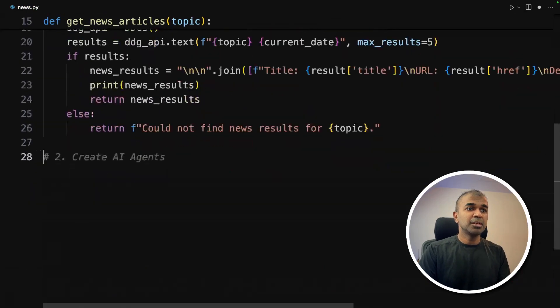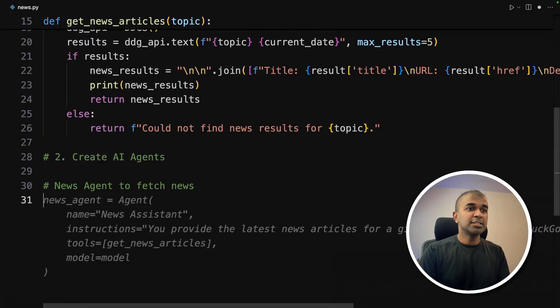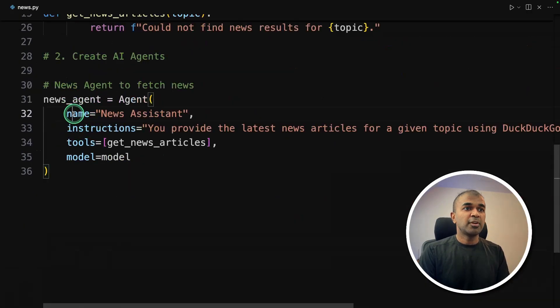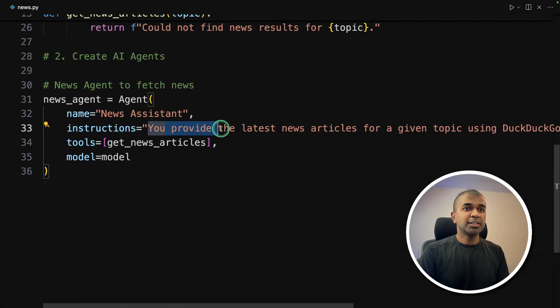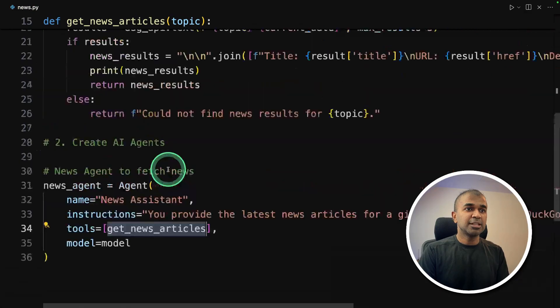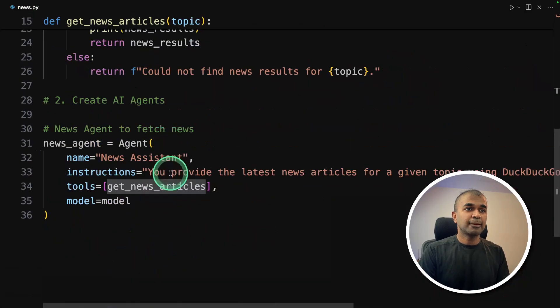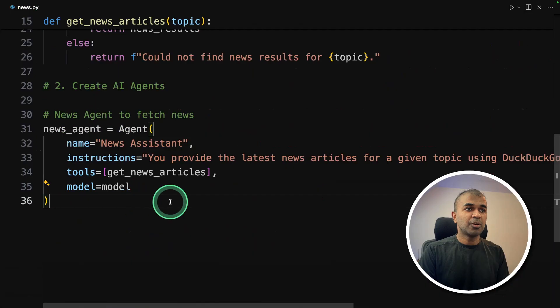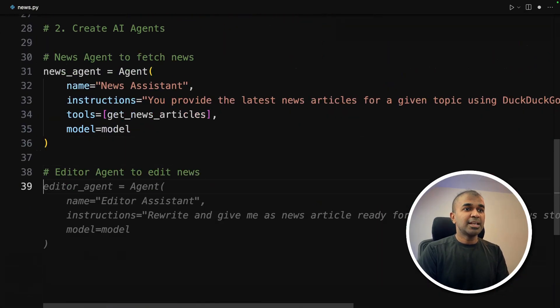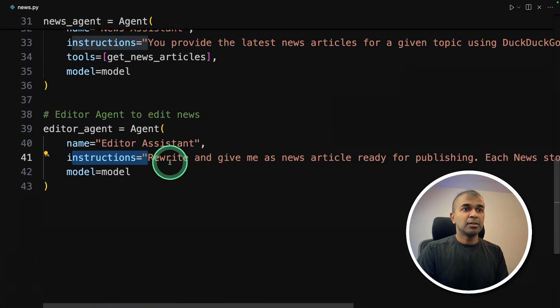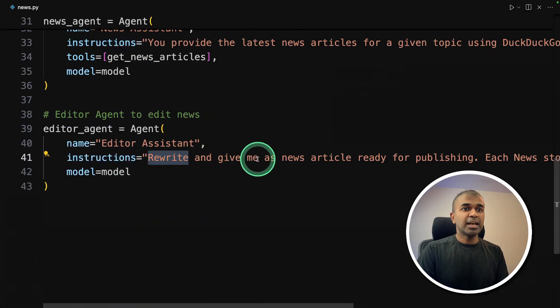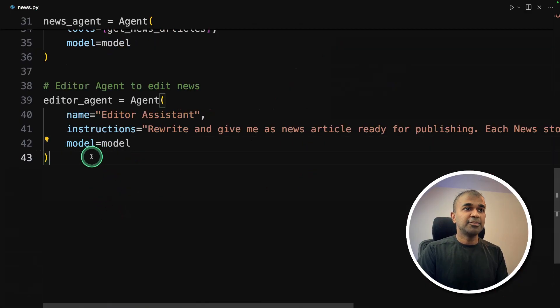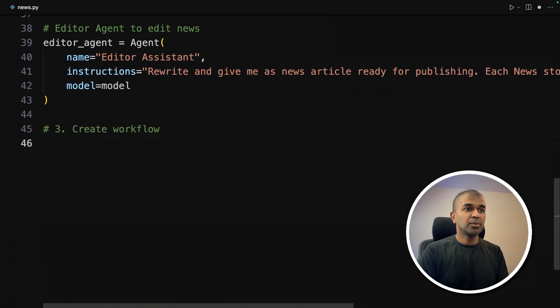Step number two is to create AI agents. First is the news agent to fetch news. We are providing name, instruction: you provide the latest news articles, and the tools is get_news_articles. Next, agent number two, that is the editor agent with instruction: rewrite and give me a news article ready for publishing. And then defining the model name.